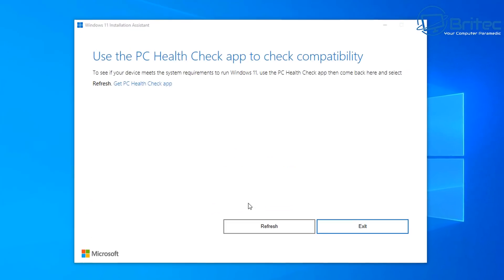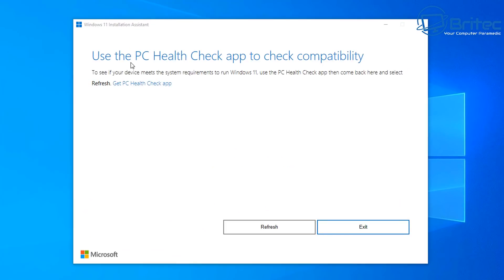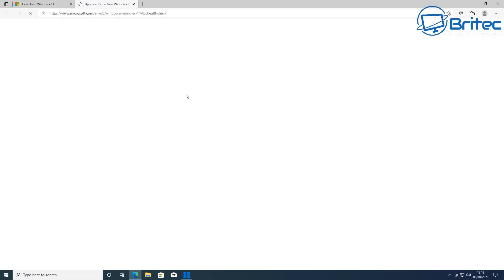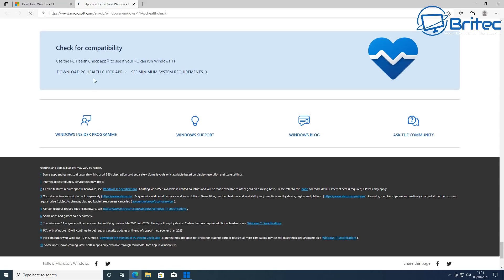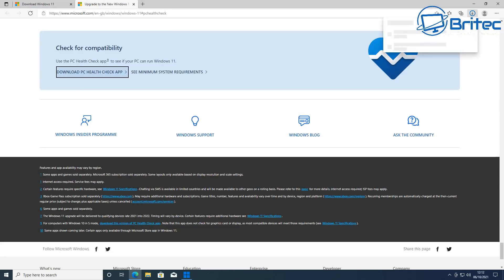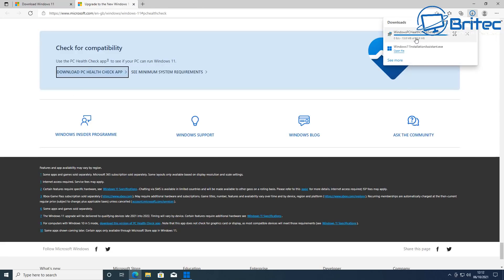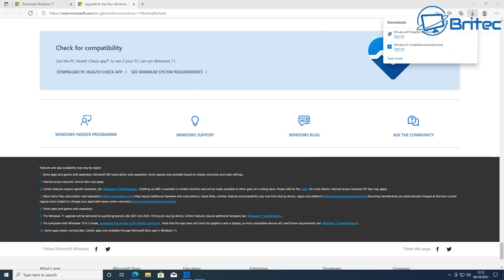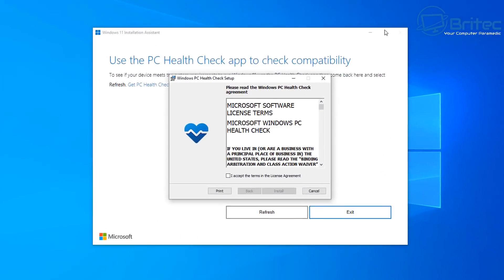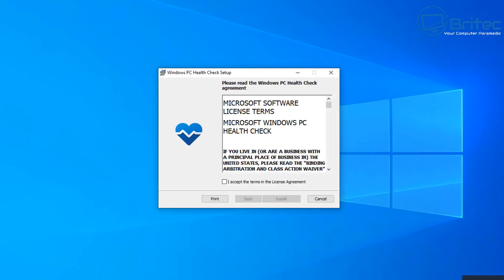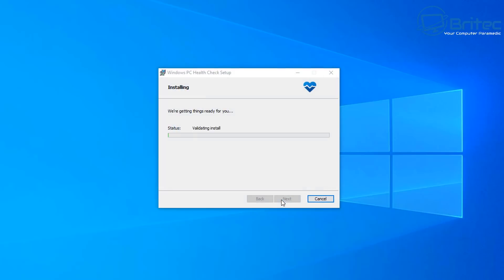The tool has checked my system and it's now telling me to use the PC Health Check app to check compatibility — it's recognized that something is not correct. So let's go ahead and download the PC Health Check app. It is free to download and free to use to check your PC and make sure you've got all the settings correct. I'm going to install this and get it running on the computer.